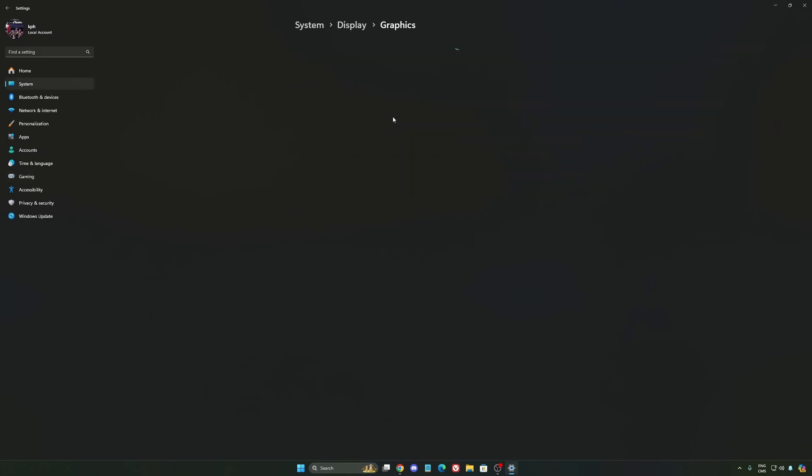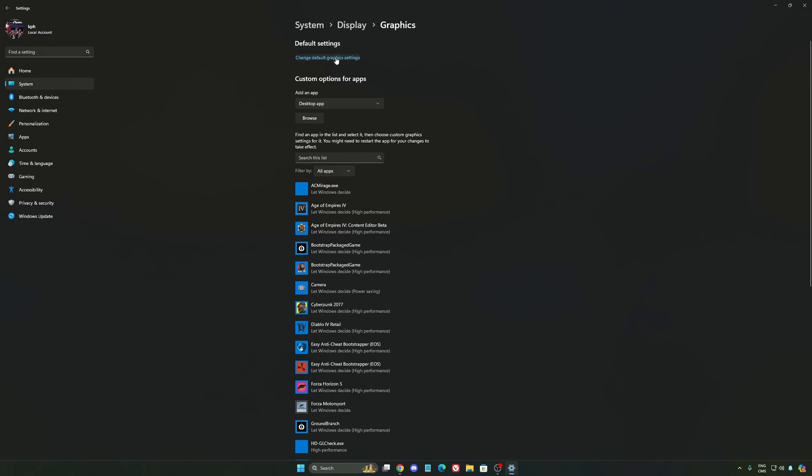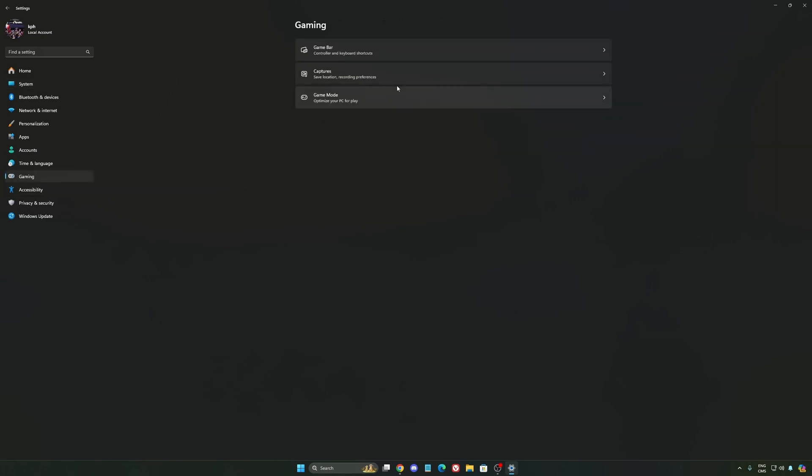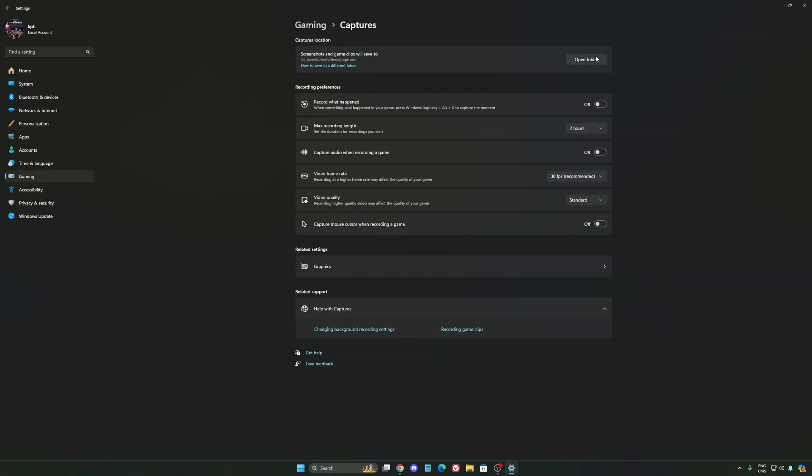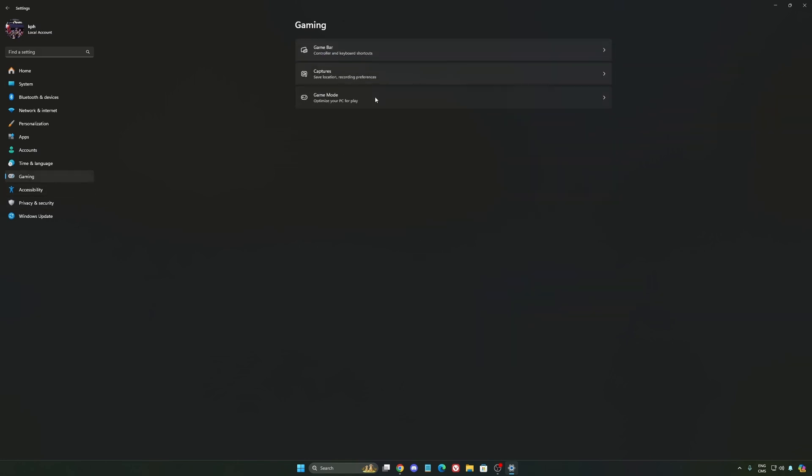After that, we're going to go to Graphics. We're going to change default graphics settings. Make sure that your hardware accelerated GPU scheduling is on. Super important to do that. Then go to Capture and make sure that everything is deactivated so you save all your resources.